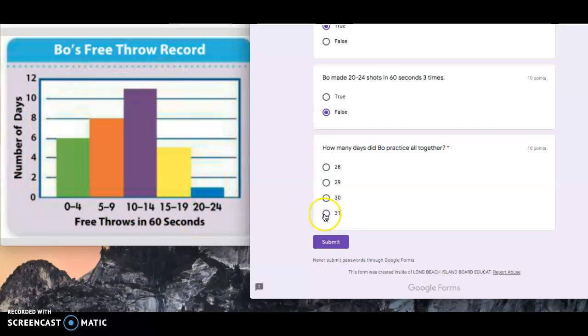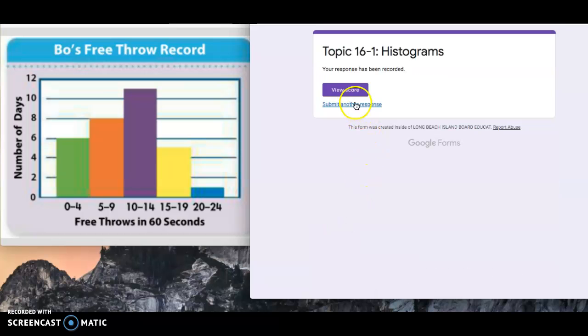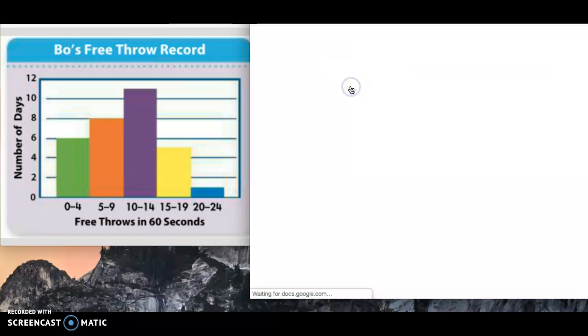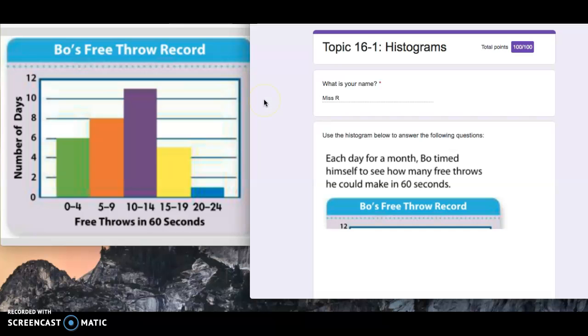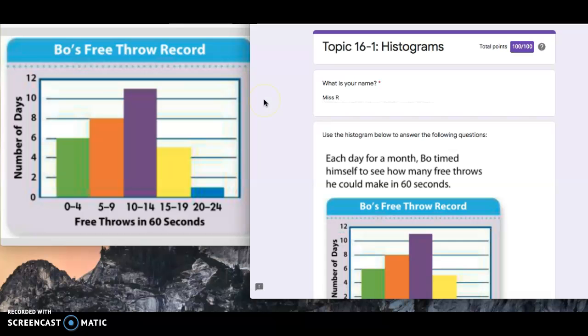He practiced for 31 days. If we submit, view score. If it loads, we shall see. The anticipation is killing me. Practice some graduation songs right now.